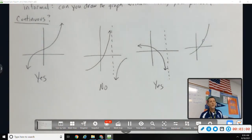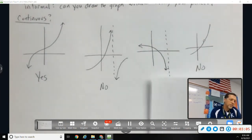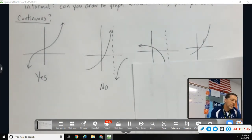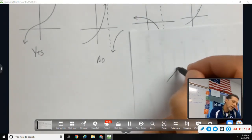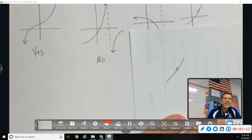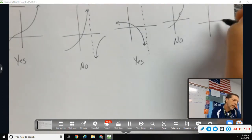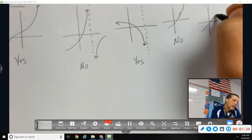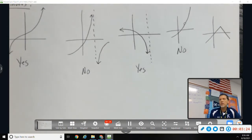A hole is not continuous. Every year someone tries to argue that you can draw a hole without lifting your pencil by going around and around — but that's not what we mean. A hole is not continuous. What about a graph with a sharp turn in it?